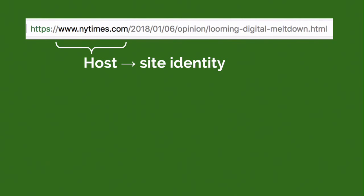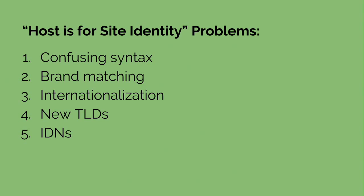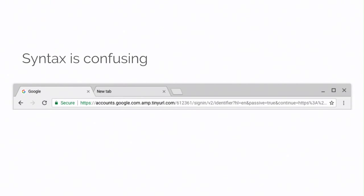So we've talked about the scheme and the path. Now let's move on to the host, which is supposed to tell us about site identity. Here in this example we're talking to the New York Times — maybe we've trained ourselves to ignore that www subdomain and all is well. But unfortunately, there are a lot of circumstances where this really does not work so well. Here are five of them. Let's start with confusing syntax. If you're reading this URL from left to right, as most people do in English, you might not actually know if this is coming from google.com or not. About a year ago, we hypothesized on the Chrome team that visually emphasizing important pieces of the URL and visually deemphasizing less important pieces might help users read URLs and therefore identify suspicious pages.